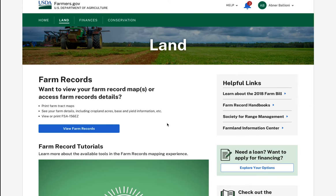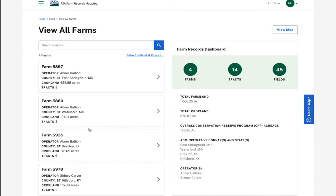From the land page, if I have farming interests documented with FSA as an operator, owner, or other producer, and I click the blue View Farm Records button, I am brought directly to the View All Farms page.